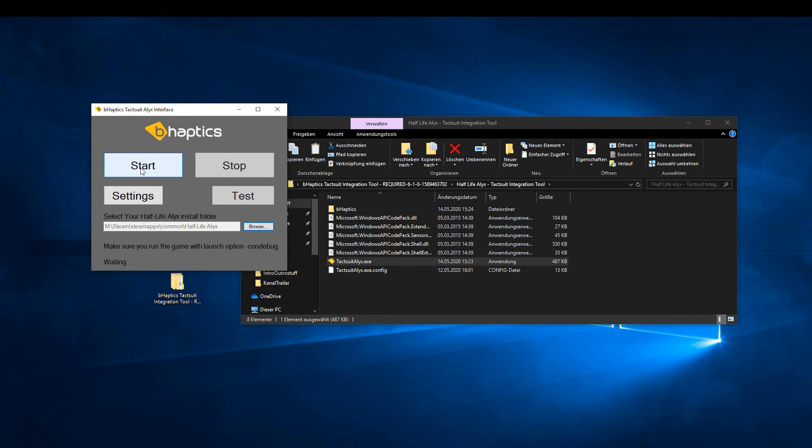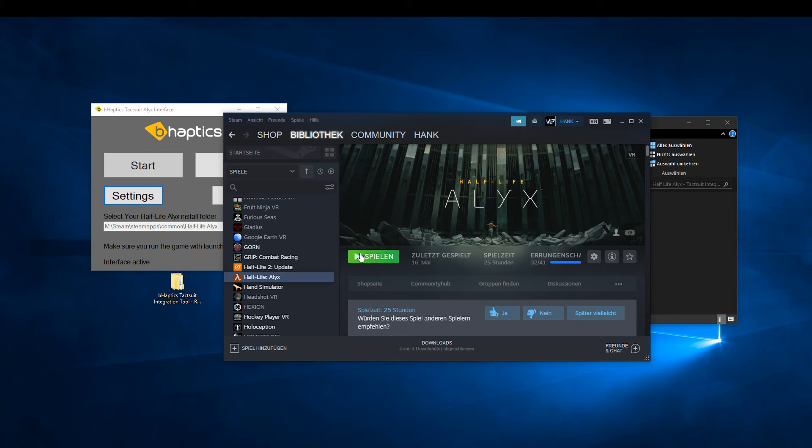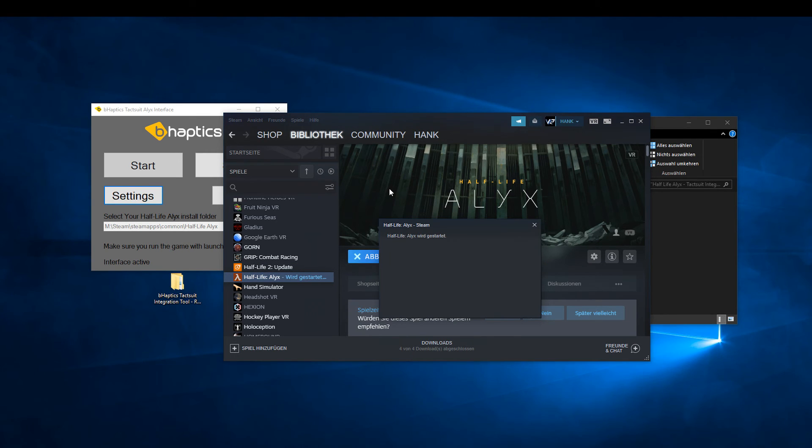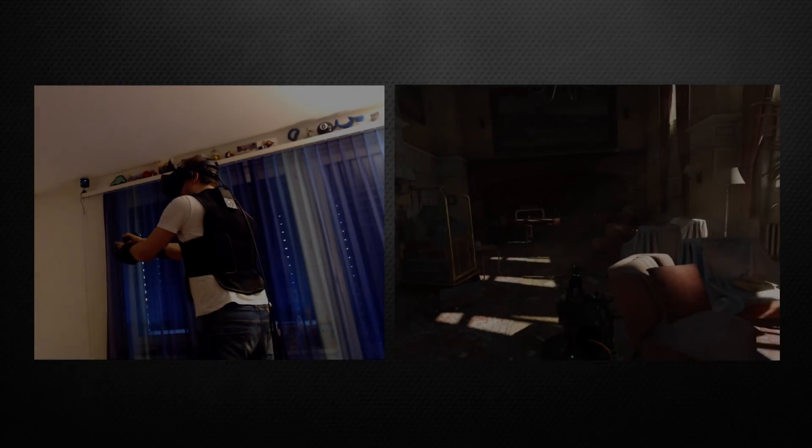Execute Half-Life Alyx, put on your West and get started with your B-Haptics experience.